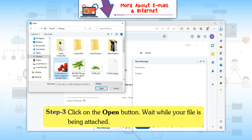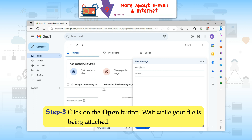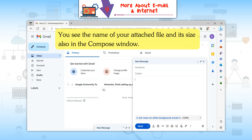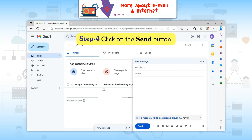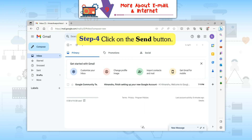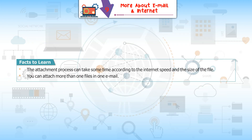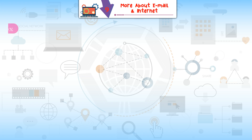Step 2: Select the file to be attached. Step 3: Click on the Open button and wait while your file is being attached. You will see the name and size of your attached file in the Compose window. Step 4: Click on the Send button. Facts to learn: The attachment process can take some time depending on internet speed and file size. You can attach more than one file in one email.